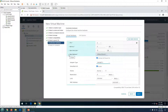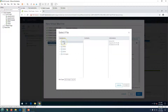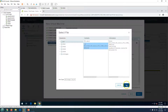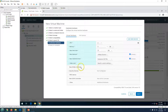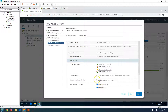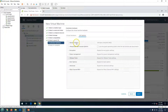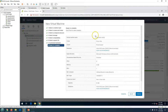Make sure you select VMXNet3 as the network adapter. Then select the CD/DVD drive to install the operating system — choose 'Datastore ISO file', navigate to the ISO folder, and select the Windows Server 2019 ISO. Click OK and then check 'Connect at power on'. You can also remove unnecessary devices like the USB controller. Under VM Options you can configure VMware Tools settings such as time synchronization.